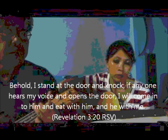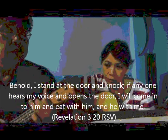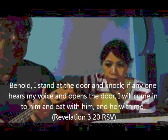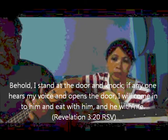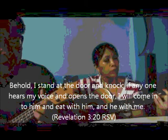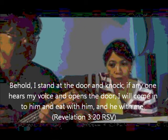The Savior is waiting to enter your home. Why don't you let Him come in?